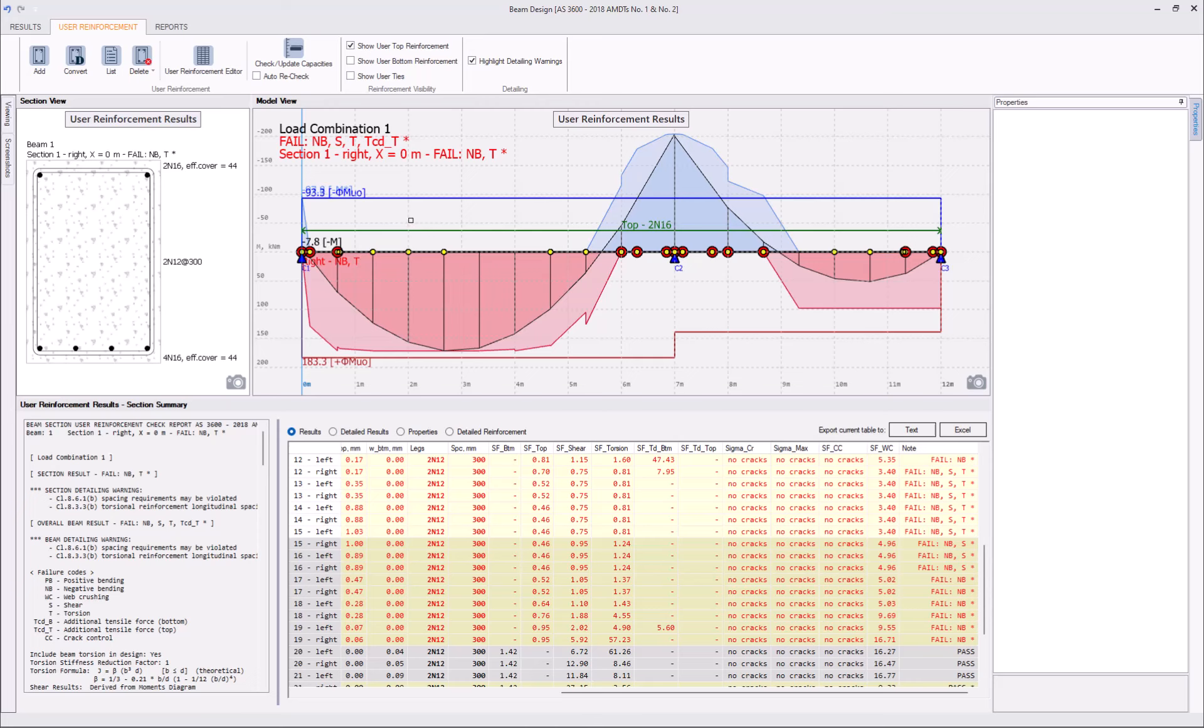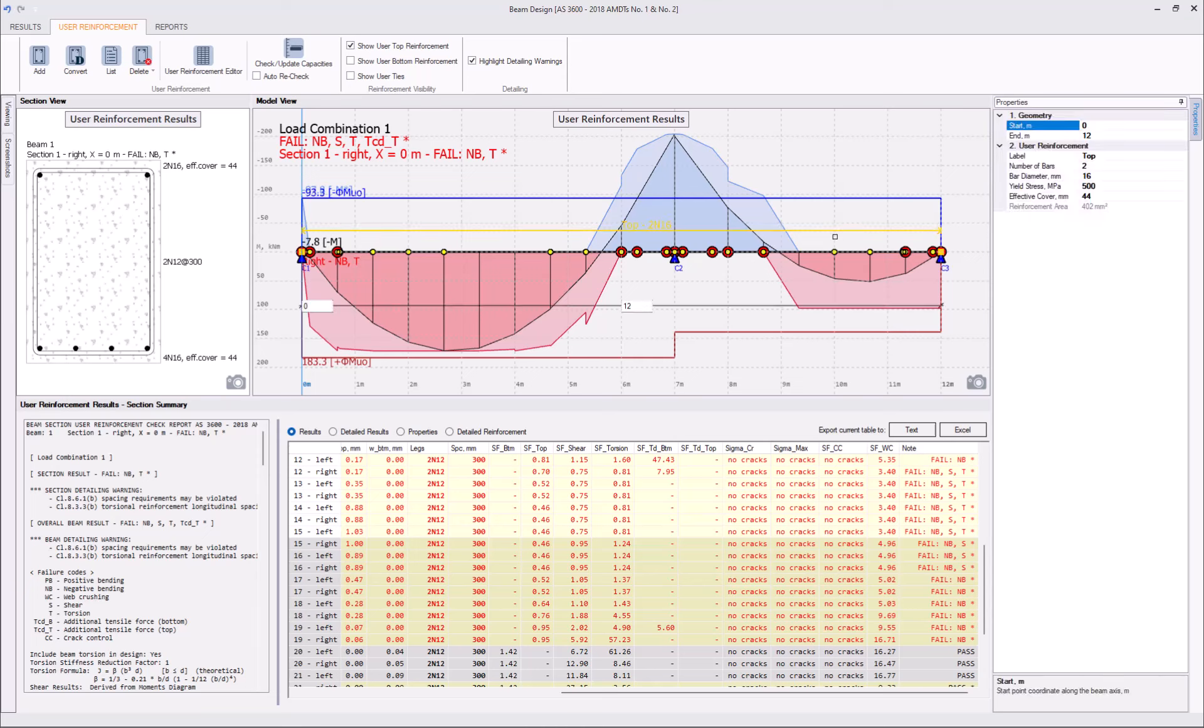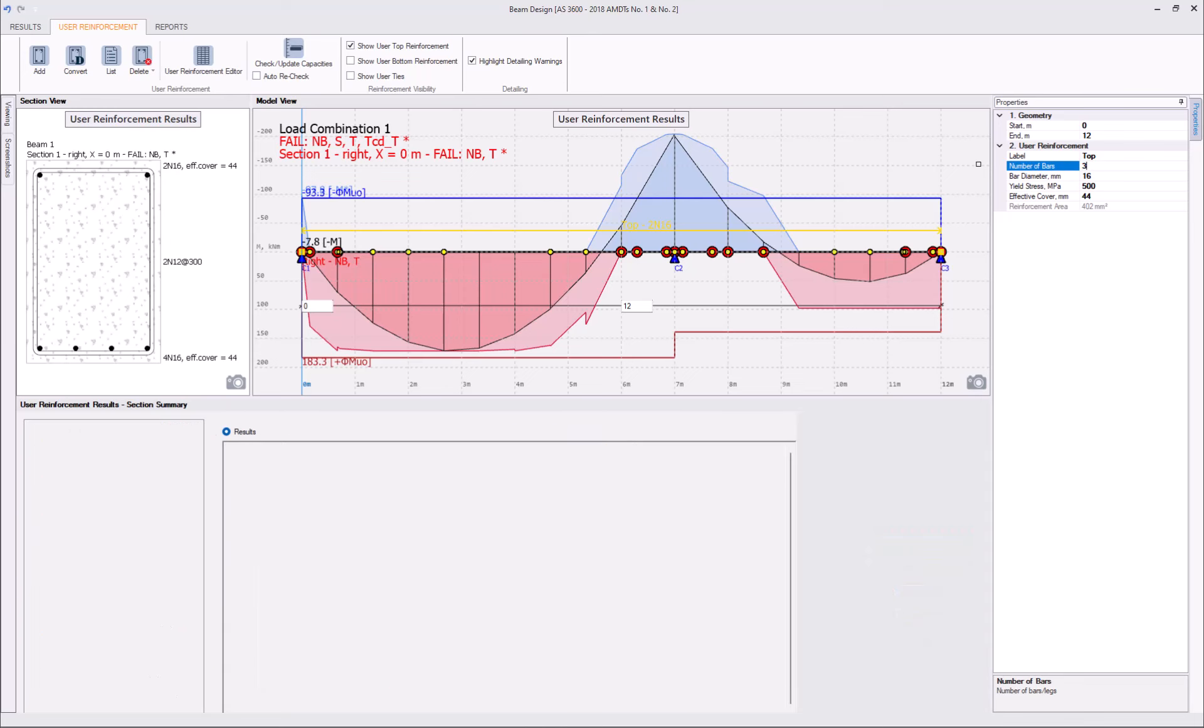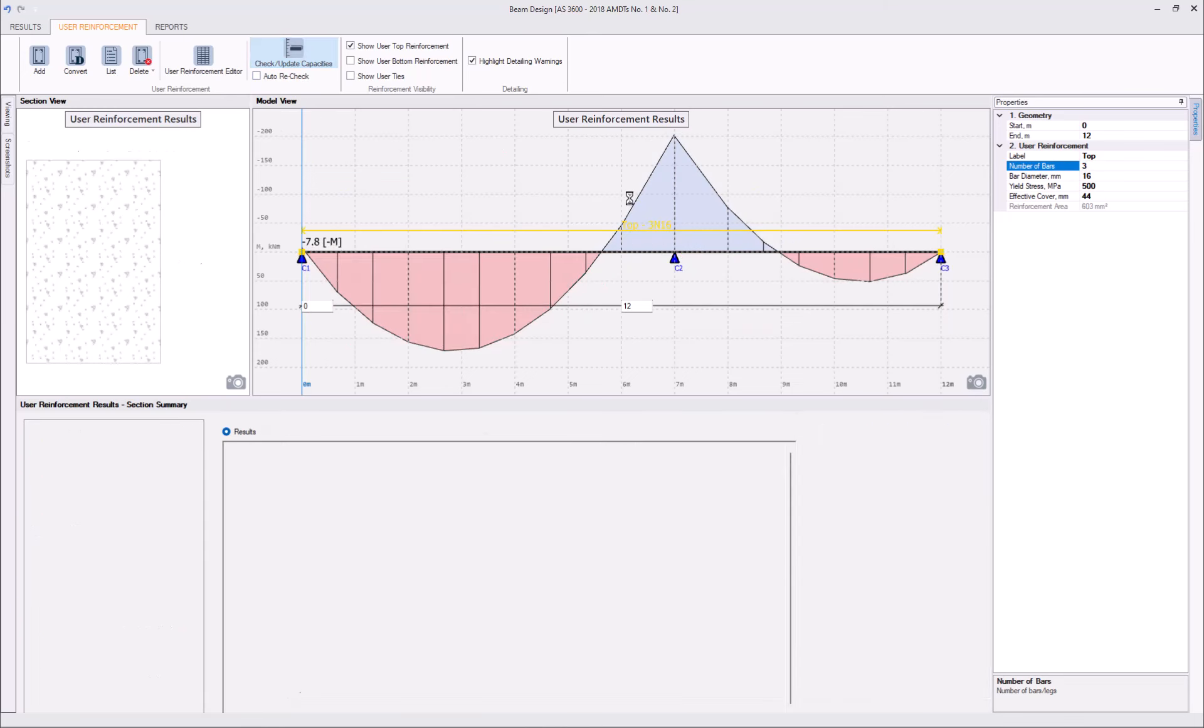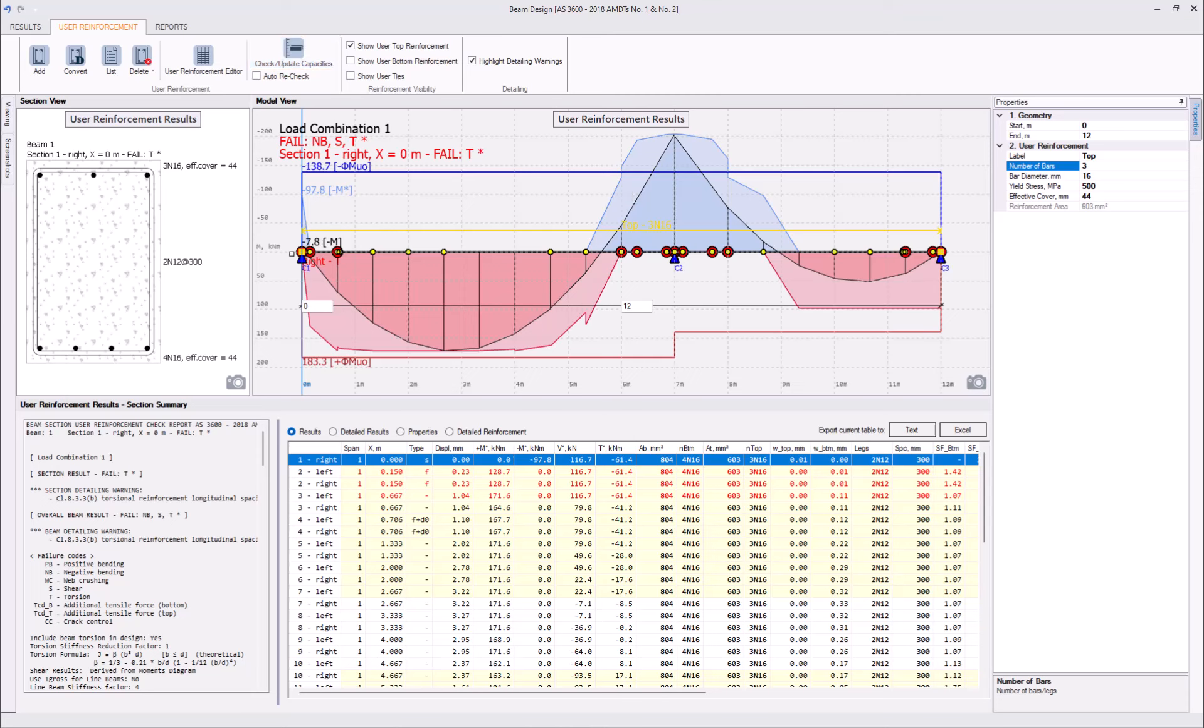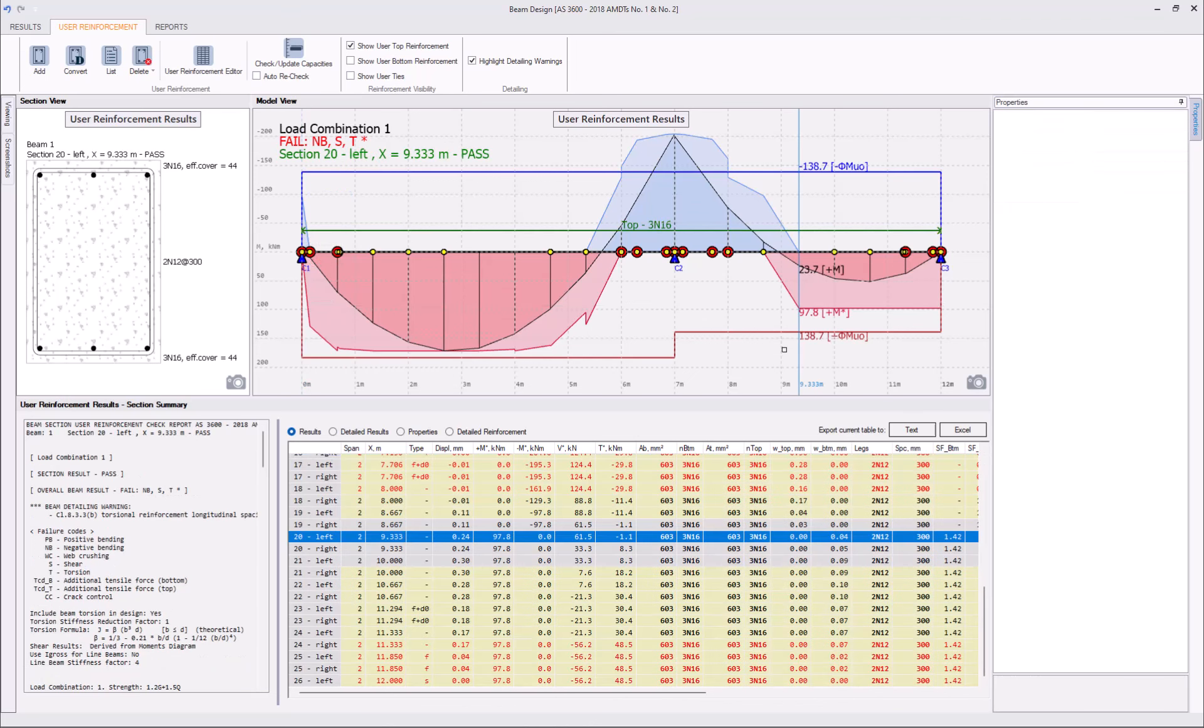To resolve the negative bending failure on the left support, we can just add another bar. So, let's say we'll have three N16s here. Update the capacity, yes, the negative bending failure has gone on the left support.